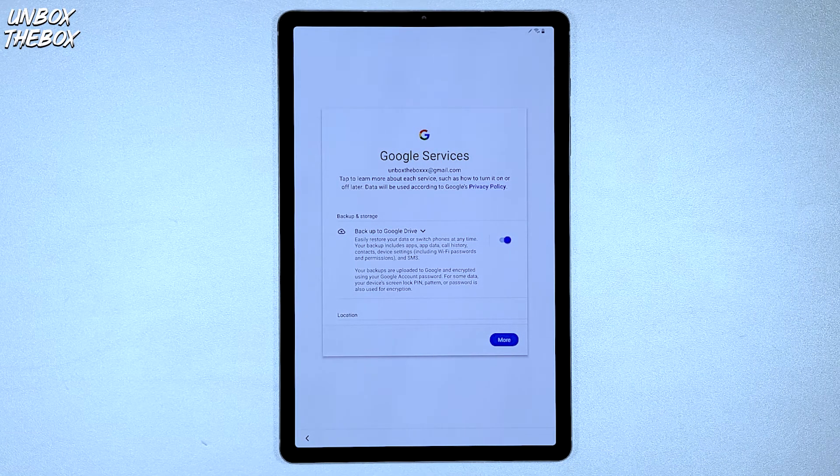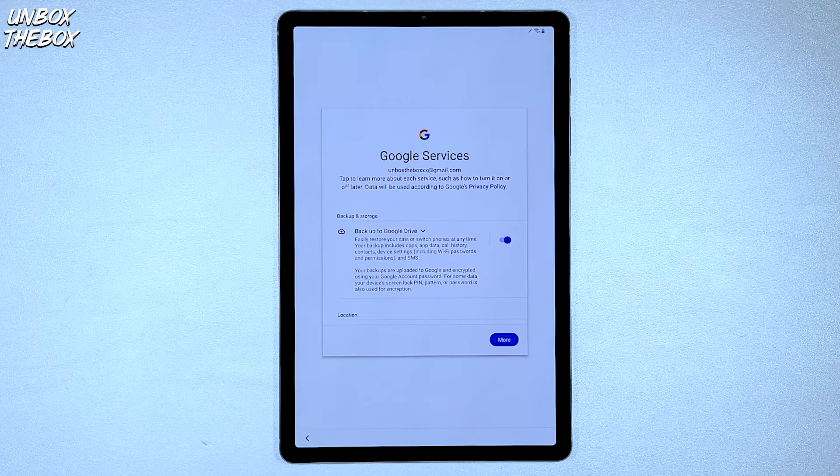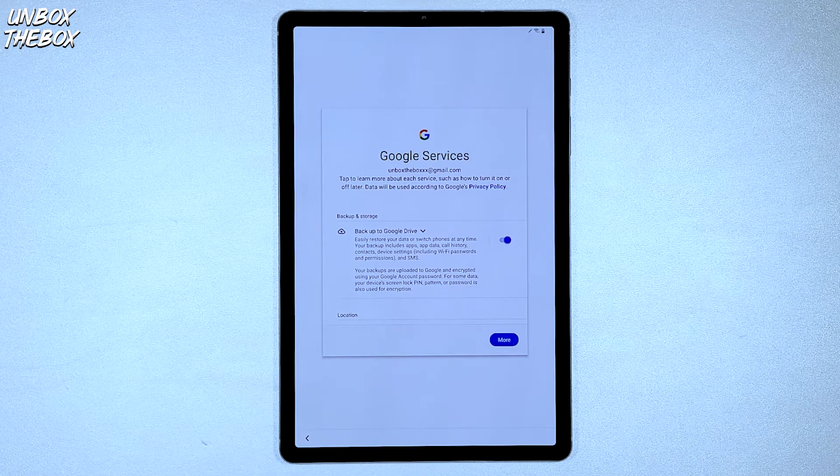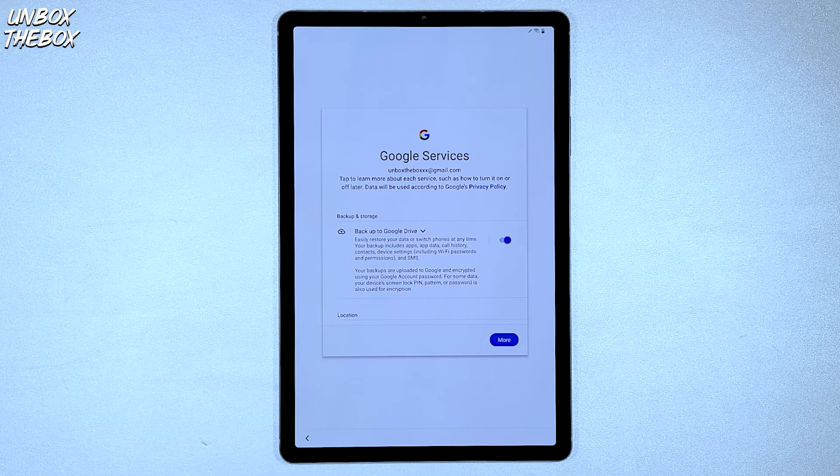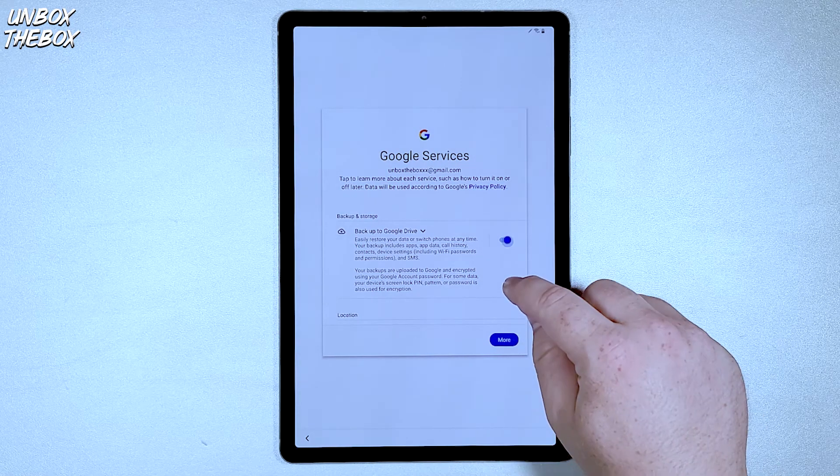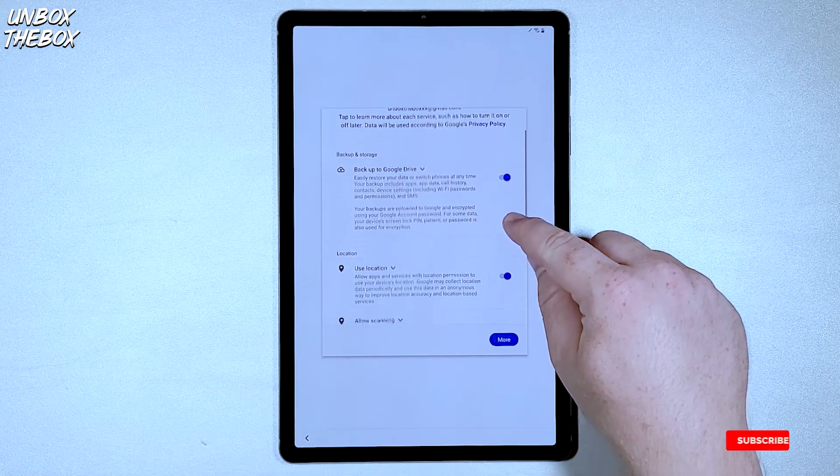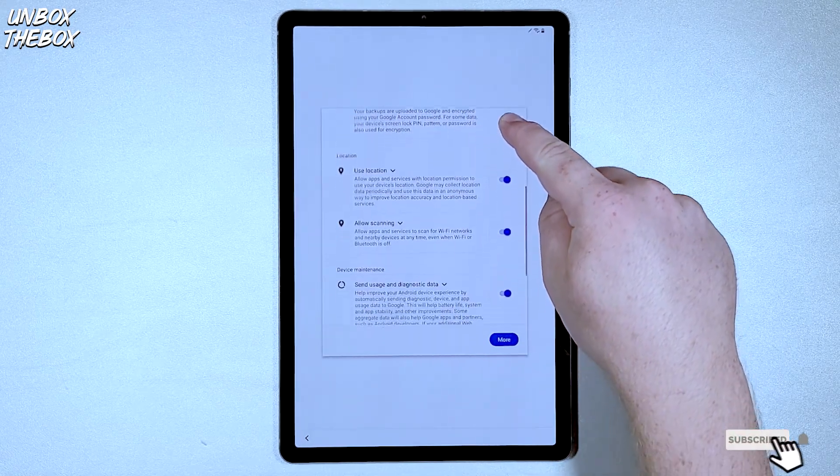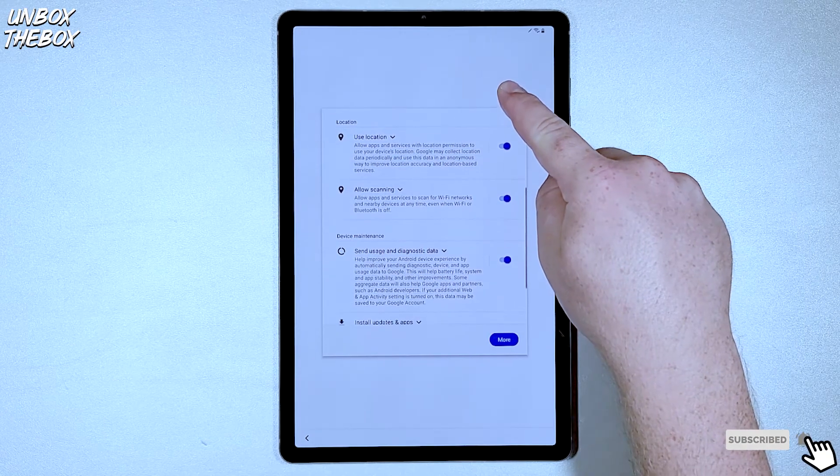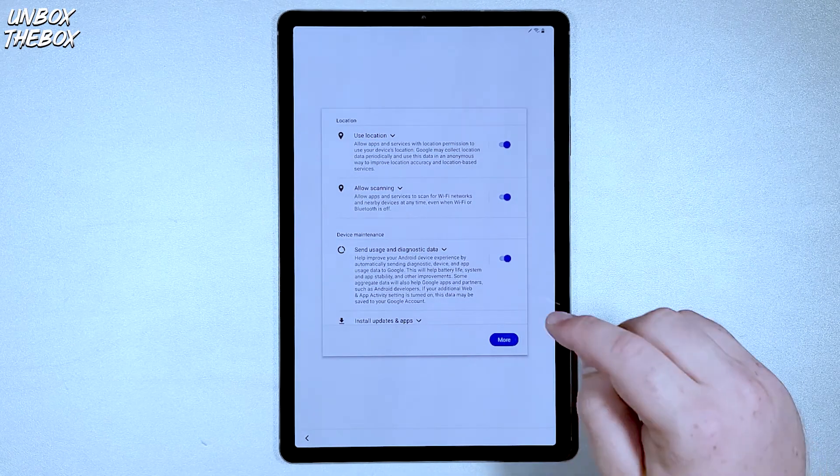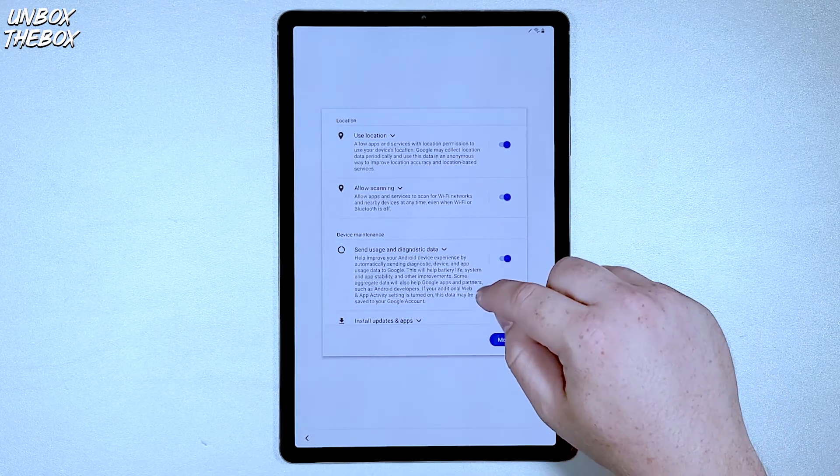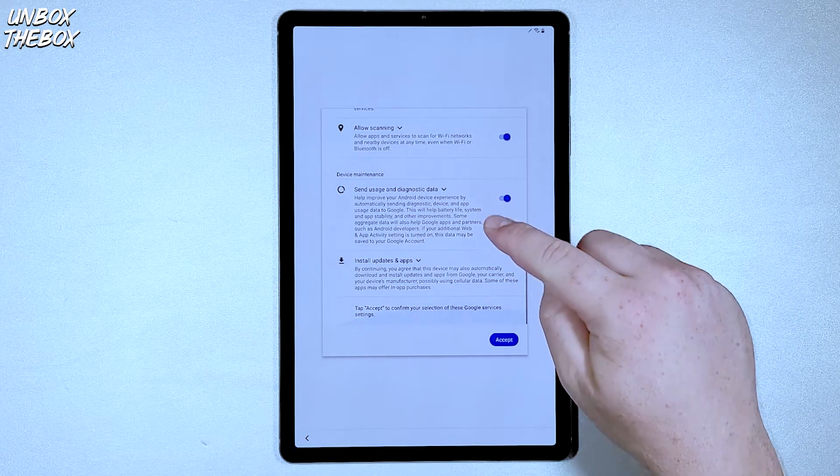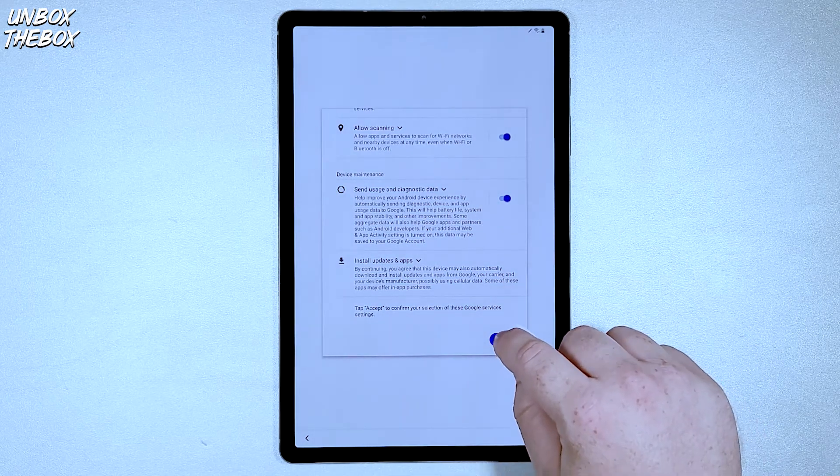Galaxy Tab S6 will then proceed to Google services part. And this is where you can select whether or not you want to backup to Google Drive, let Google collect your location data, allow scanning for Wi-Fi networks, send usage and diagnostic data and install updates and apps. Once you click on accept.